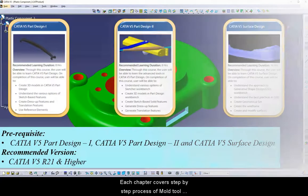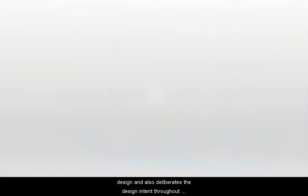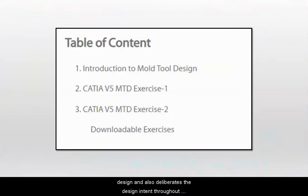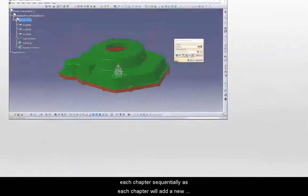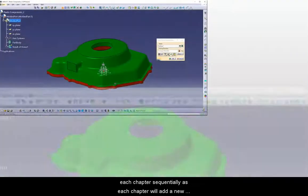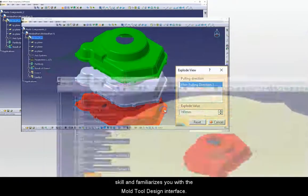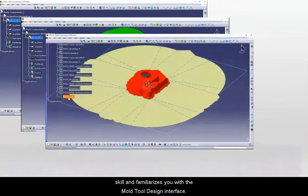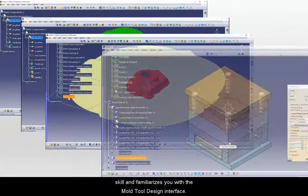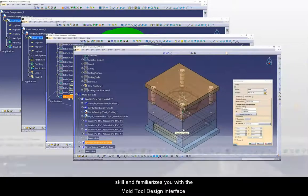Each chapter covers step-by-step process of Mold Tool Design and also deliberates the design intent throughout the course. It is recommended to learn each chapter sequentially as each chapter will add a new skill and familiarize you with the Mold Tool Design interface.